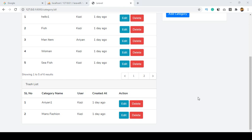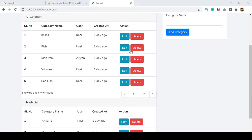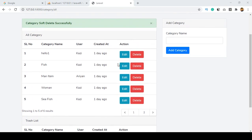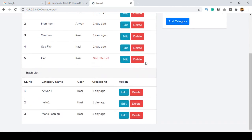Hello friend, welcome back. In the previous video I discussed how to soft delete from here. So if you click delete, it should display 'category soft deleted successfully,' and here you can see it's now saved in our trash list.